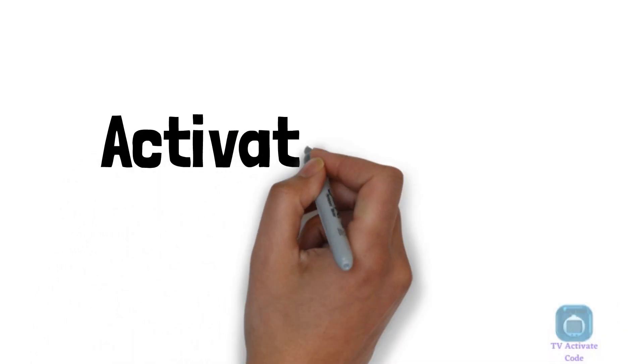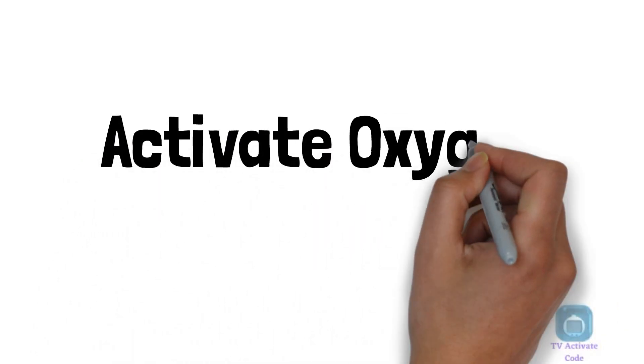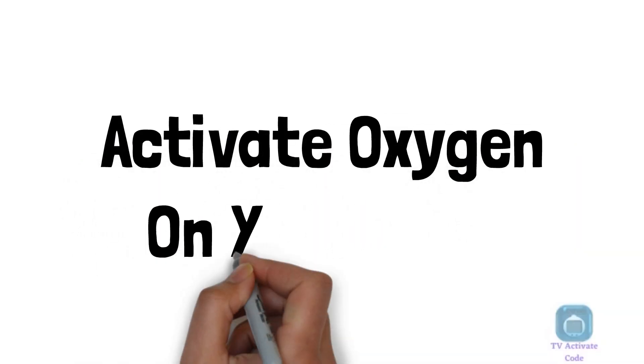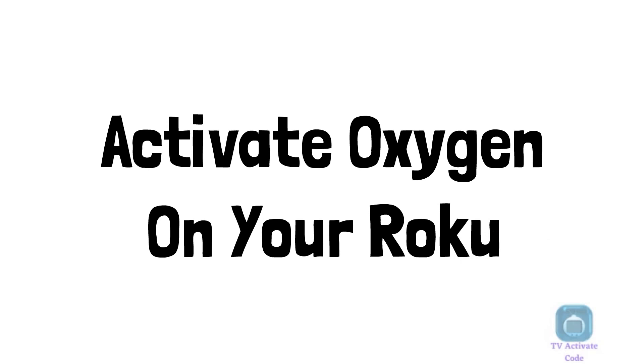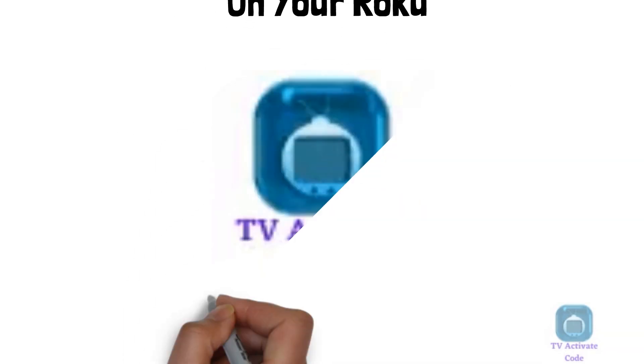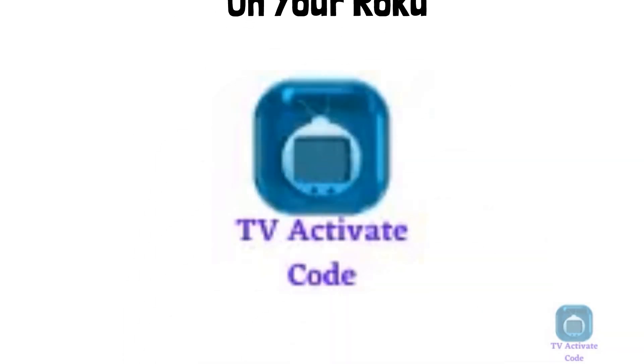Hi, watch this explainer guide for activation of Oxygen on your Roku device. Follow the easy instructions below.